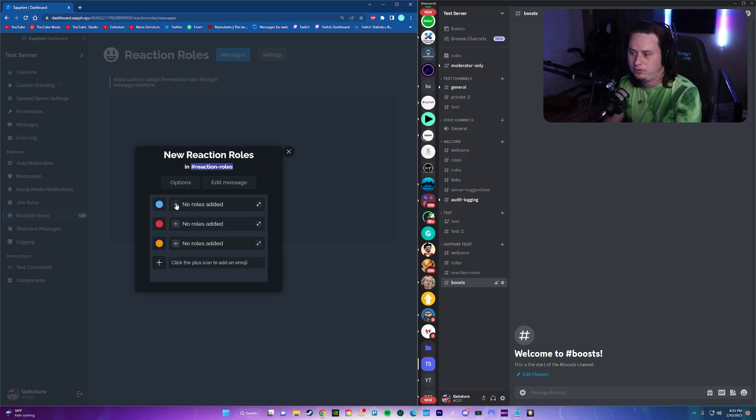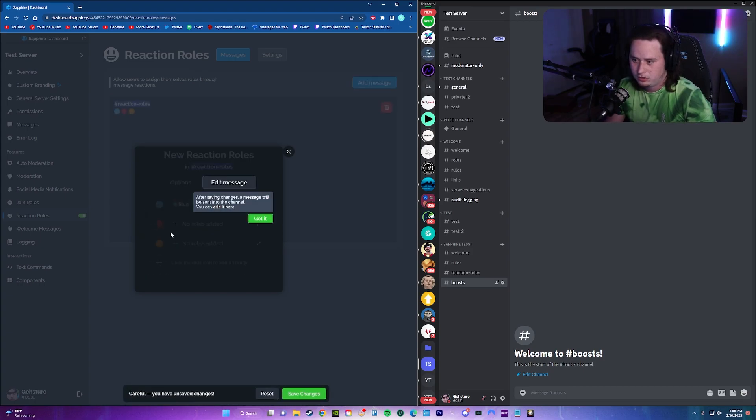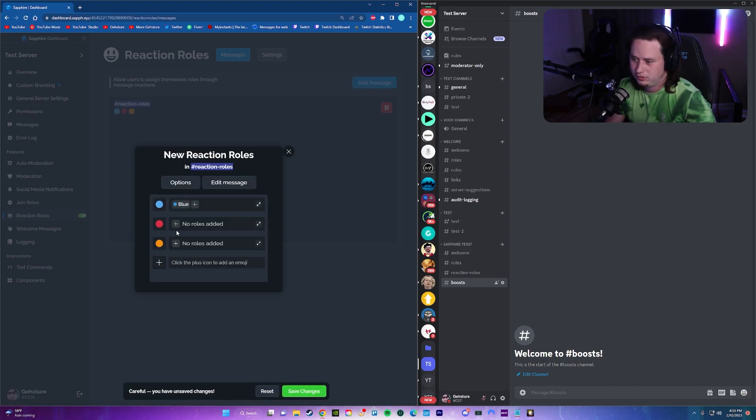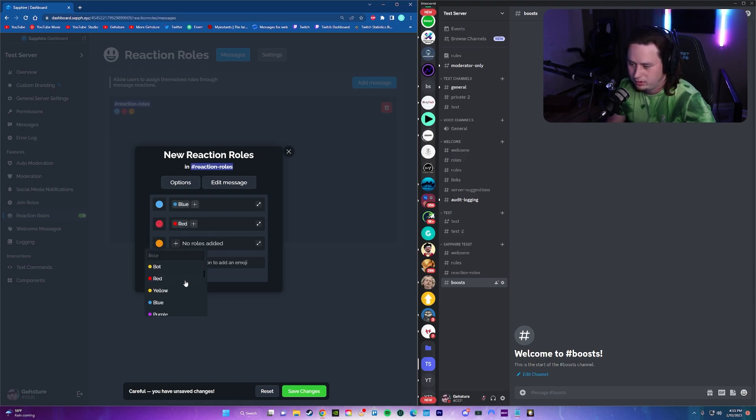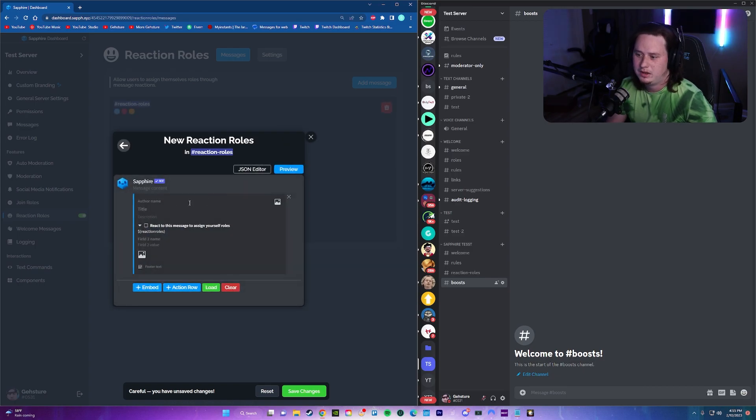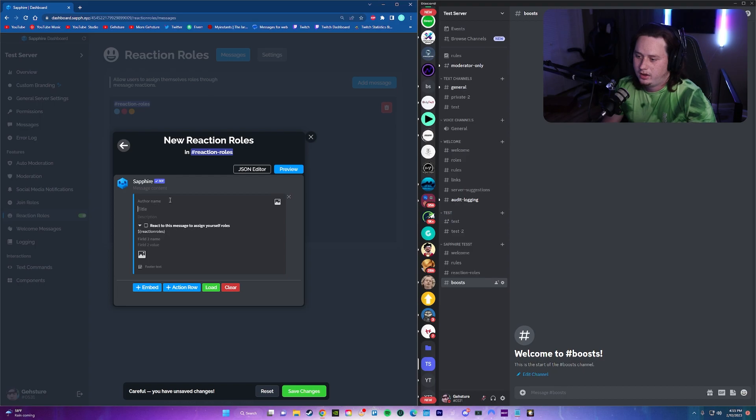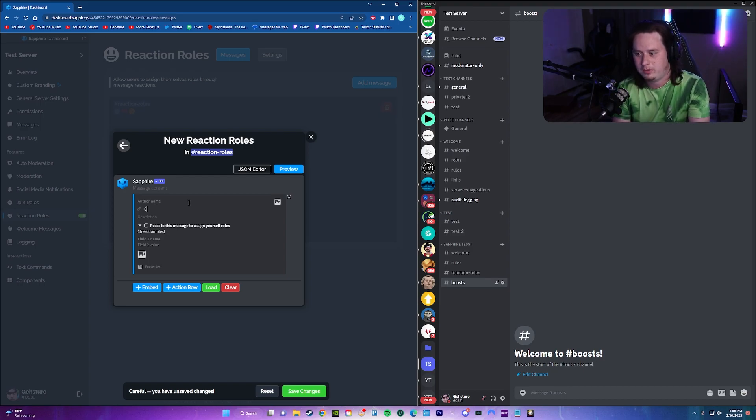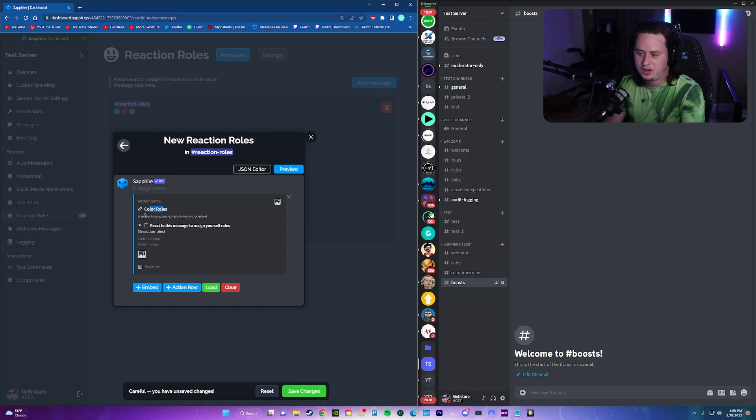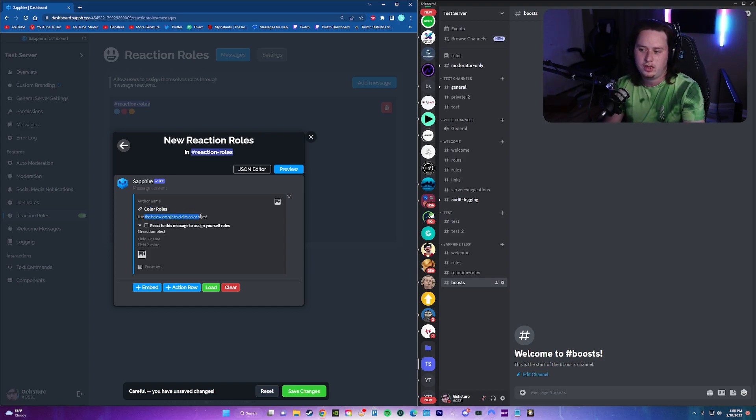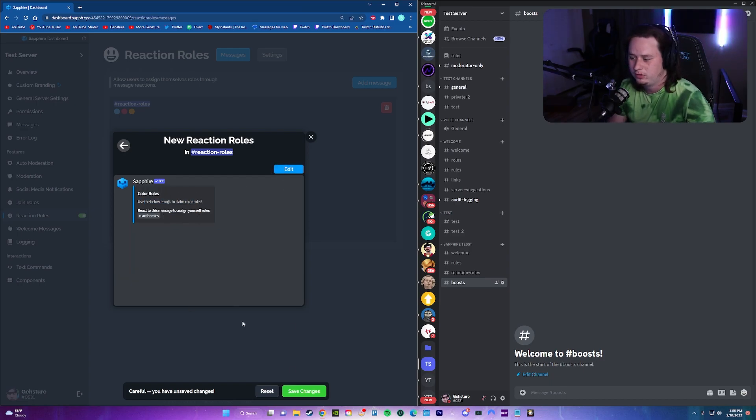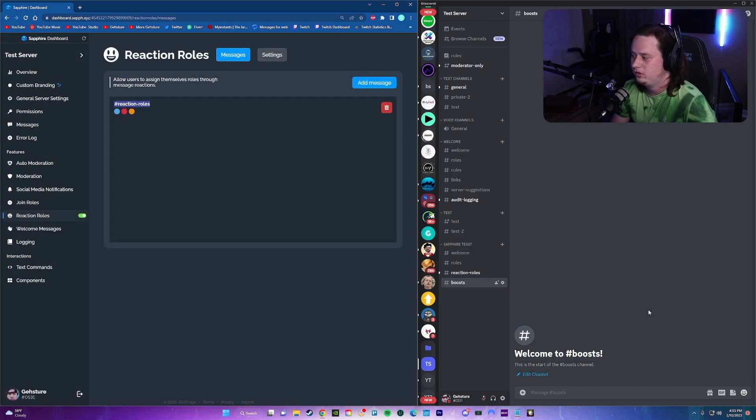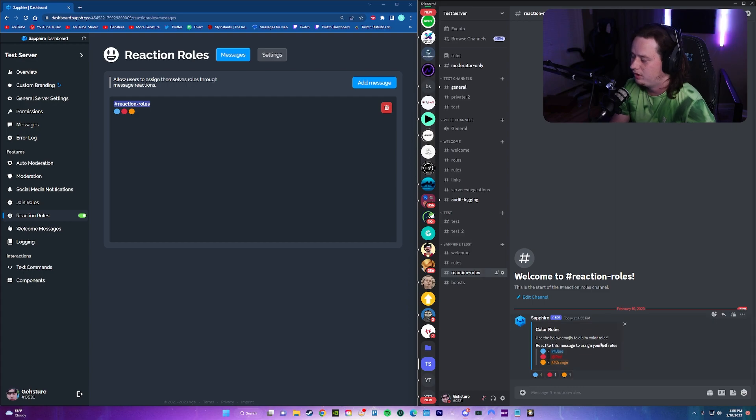Okay, so now that we typed out a few, now we're going to give the actual role that that emoji is going to give. So we're going to do blue. And then after saving changes, cool. We're going to click red, and then we're going to click orange, and then you can come in and edit the message. So now we're actually going to type out the message that we want to be there. So we're going to name it color roles because that's what these are. And we're going to type out a description. Use the below emojis to claim color roles. That's pretty simple. We can preview it if we want to. That's how it's going to look right there. I like the way that looks. We're going to save changes and in a minute or so it should send the message into the channel right there.